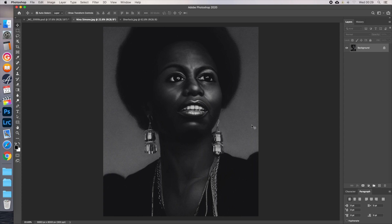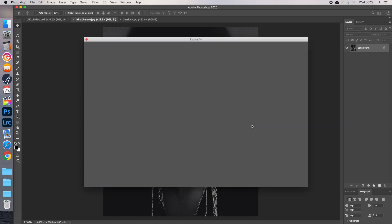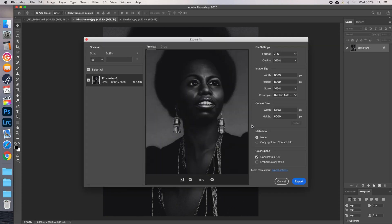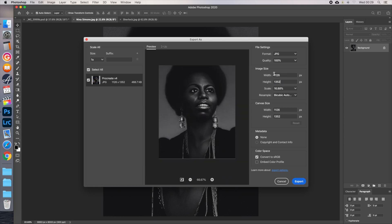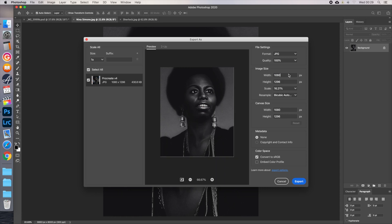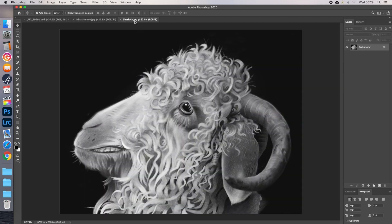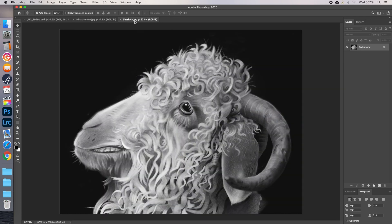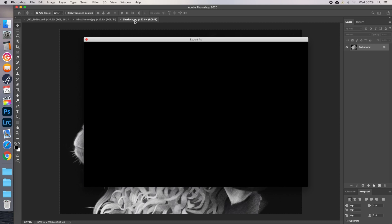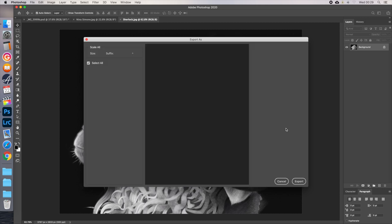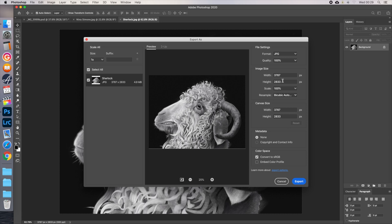If the proportions of your landscape image is such that the width automatically adjusts to more than 1080, then do it the other way around. Change the width to 1080, let it automatically change the height, then set the canvas size to 1350 instead, so the borders will be at the top and the bottom. For landscape images, the smallest height is 608 pixels, but I never use this, I always make it 1080 by 1080 instead, with borders at the top and bottom. This way your image is bigger in people's feed.